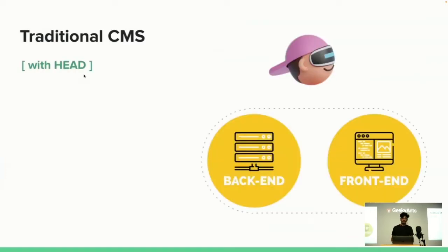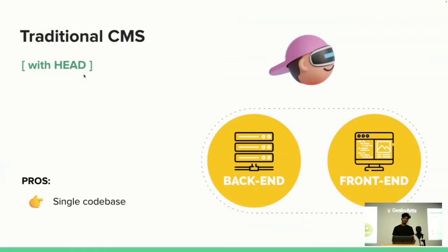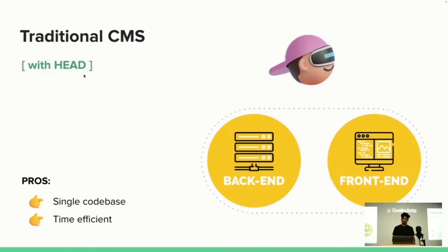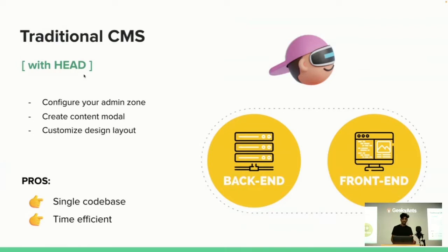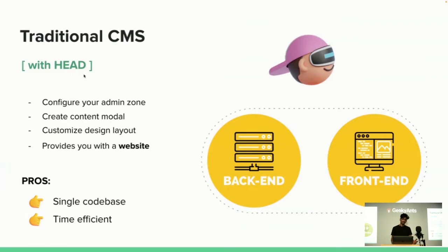Traditional CMS comes with a head, meaning it provides both the back-end admin as well as the front-end user experience from one single code base. You get a complete full stack web app within minutes, ready to deploy and use. Basically, you configure your admin zone, add your content model, customize your design, and you end up with a website.